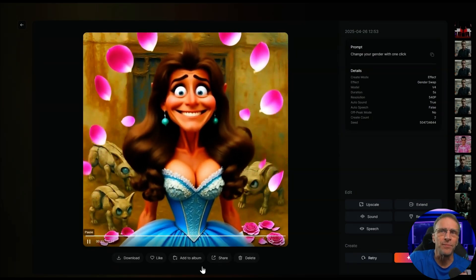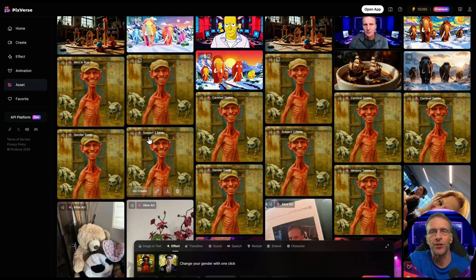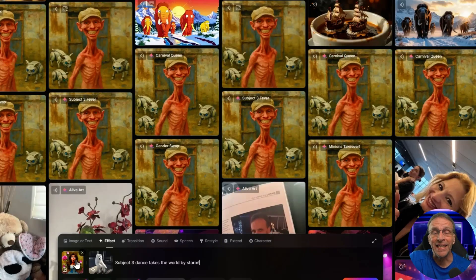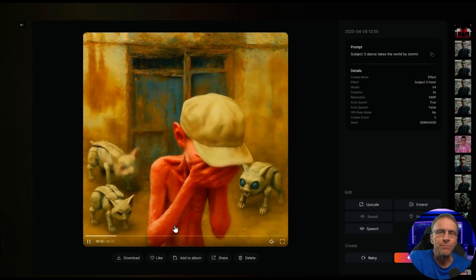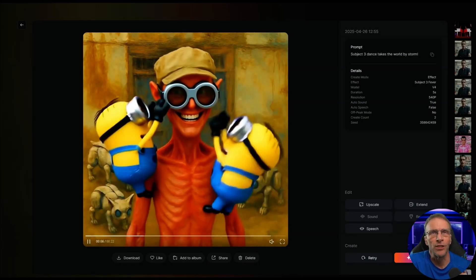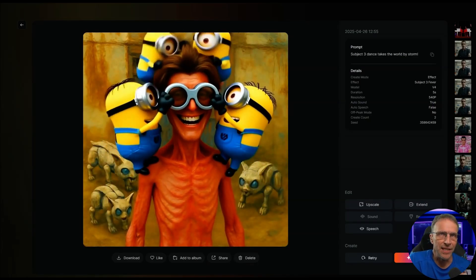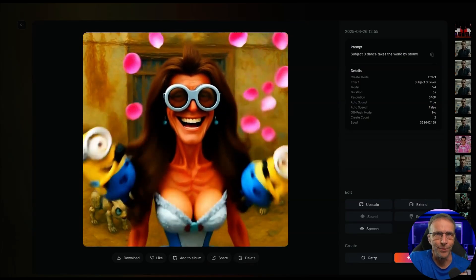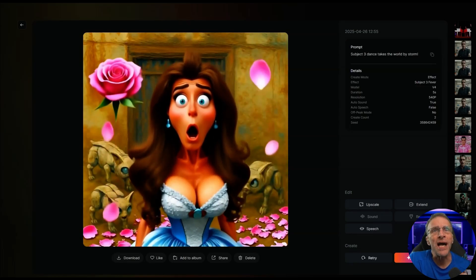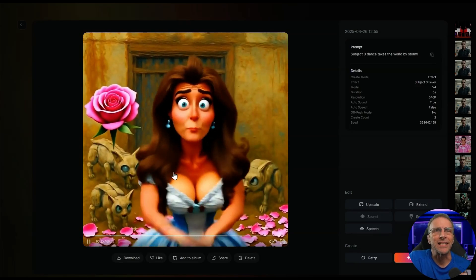Then we add the Subject Three Fever Dance effect on top. We download the video we just created, bring it in as our starting video, choose the Subject Three Dance effect, and now we have: him putting his head in his hands, the Minions crawl over him, then the gender swap in three, two, one — and after that, shock and surprise, she starts to do the little dance.